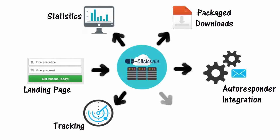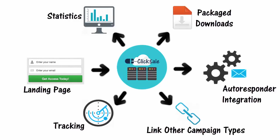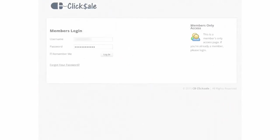In addition, you can link prospect campaigns to other types of CB Click Sale campaigns such as affiliate promos and direct sales, all through the magic of email marketing. So let's see this in action and log in to CB Click Sale.